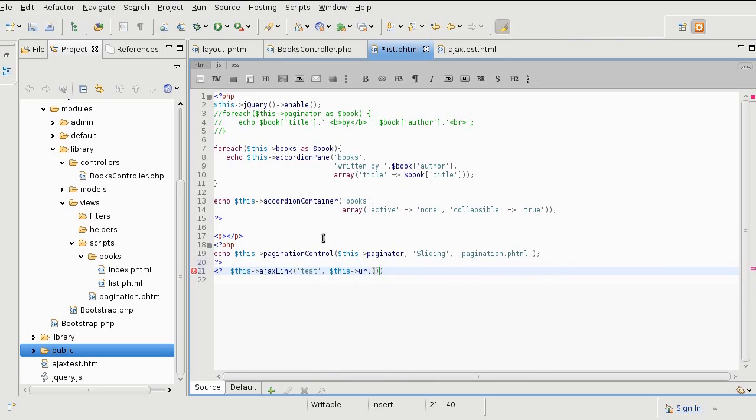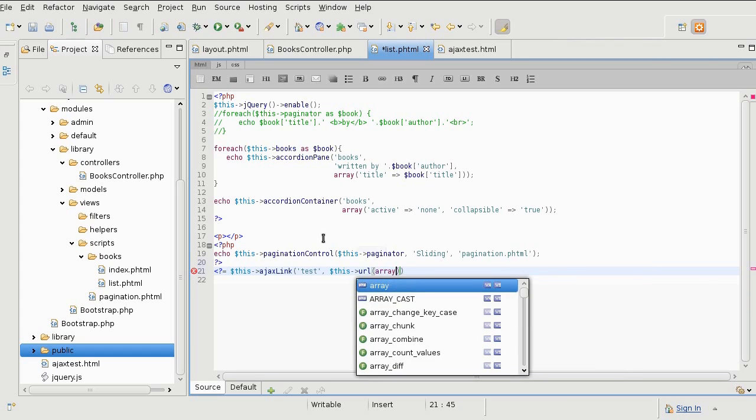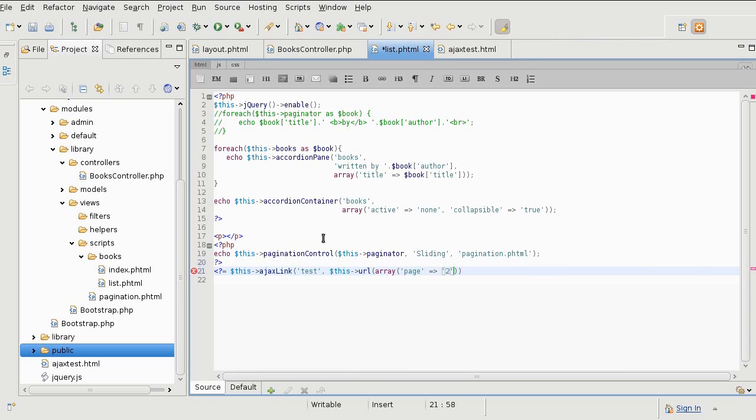If not, you can always use the combination of module, then the module name, then the controller and the controller name, and so on. In this case, I'm hitting the same controller I'm at now, so I do not need the module controller action combination. What I do want instead is the parameter, and that's the page I'm going to.